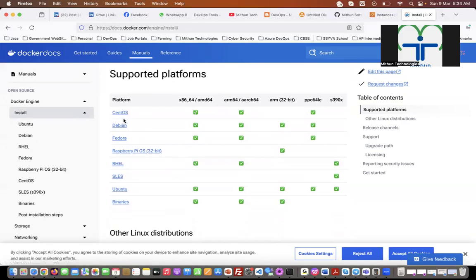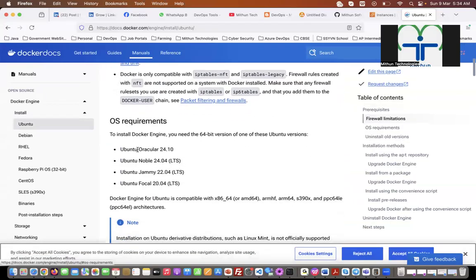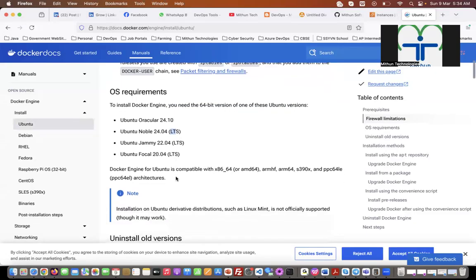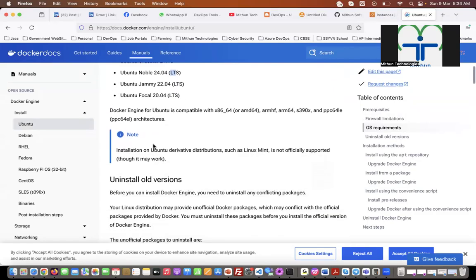Click on Ubuntu. You will see CentOS, Debian, Fedora, Red Hat Enterprise Linux, SUSE Linux. Click on Ubuntu. The prerequisites — to install Docker Engine, you need the 64-bit version of one of these Ubuntu versions: 24.10 or 24.04 LTS (long-term support). Using our AWS account, we are going to create these Ubuntu servers.